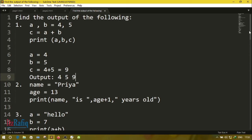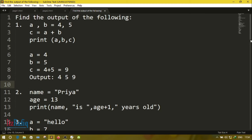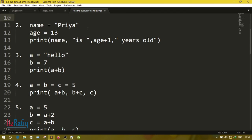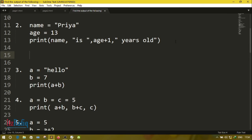Question number two: name = 'Priya', age = 13. In the print statement it is written: name, 'is', age + 1. Here age is a variable already given as 13, and 1 is added, so 13 + 1 = 14. The output will be: the value of the name variable is Priya, then 'is', then age + 1 which is 14, then 'years old'.